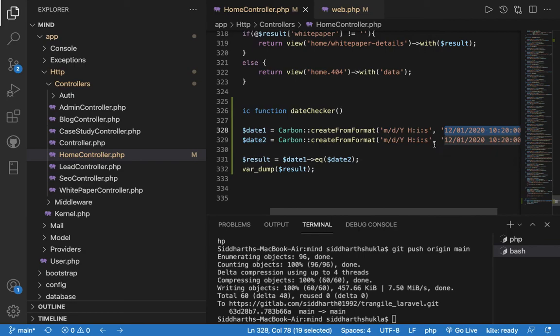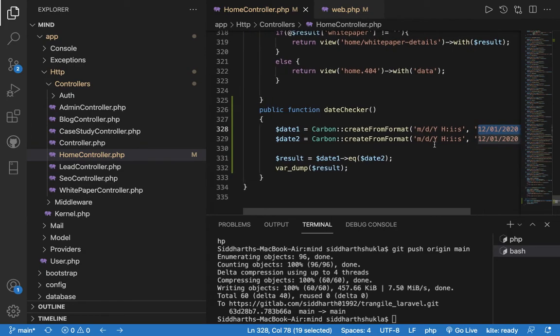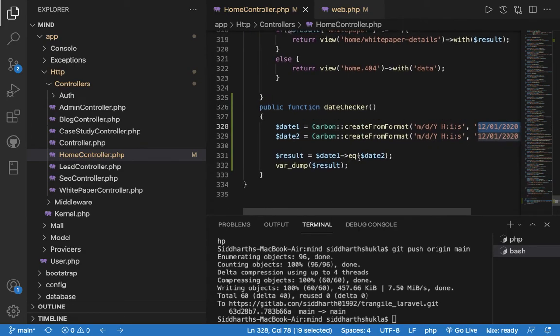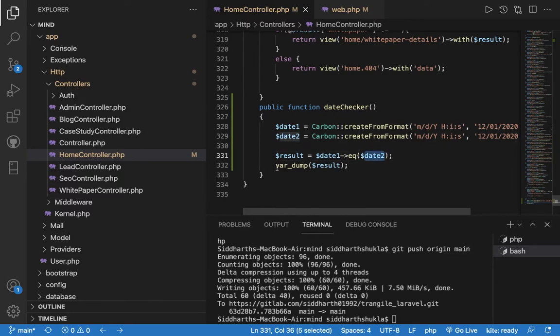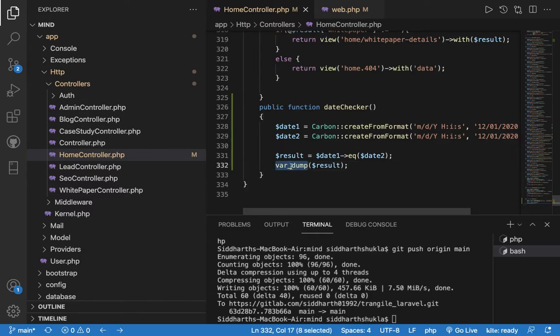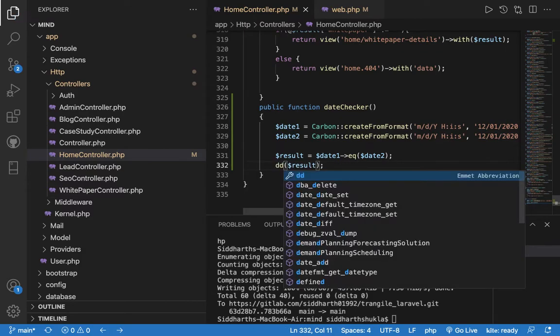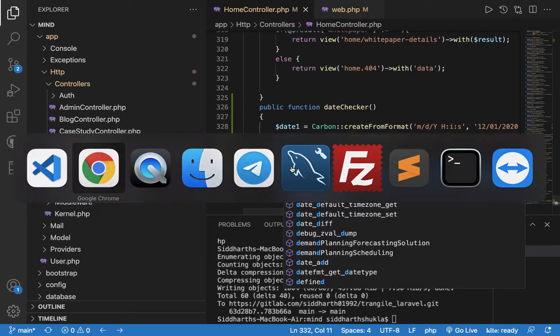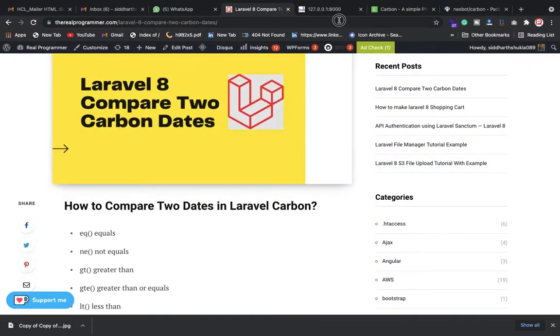We're checking basically if date one is equal to date two. This way you can do it, and we're checking if true, so we're getting the value. You can also put date something. Let me show you, I'm going to refresh this page. Now you can check, we have the true value. So this way we can do that.